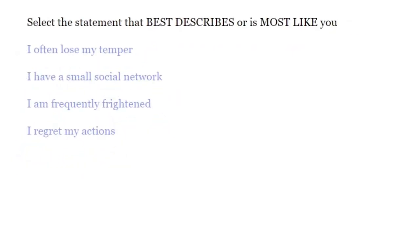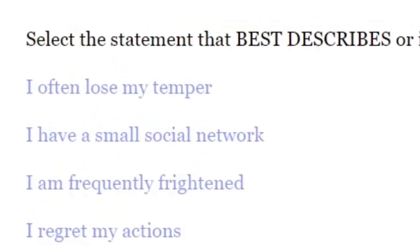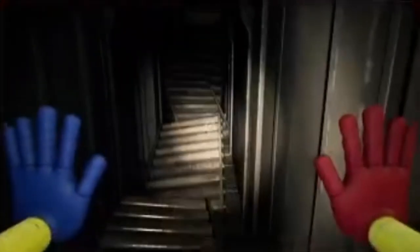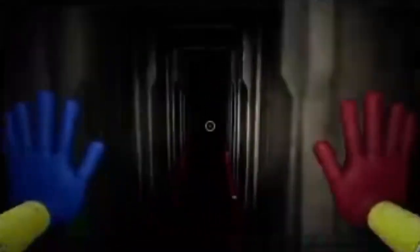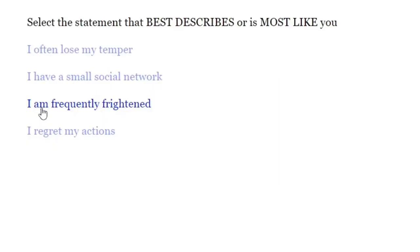Select the statement that best describes or is most like you. I often lose my temper. Well, last video, I did. I think I- no, I didn't get away. Please don't kill me. I'm frequently frightened. Yes, I am kind of frightened sometimes.